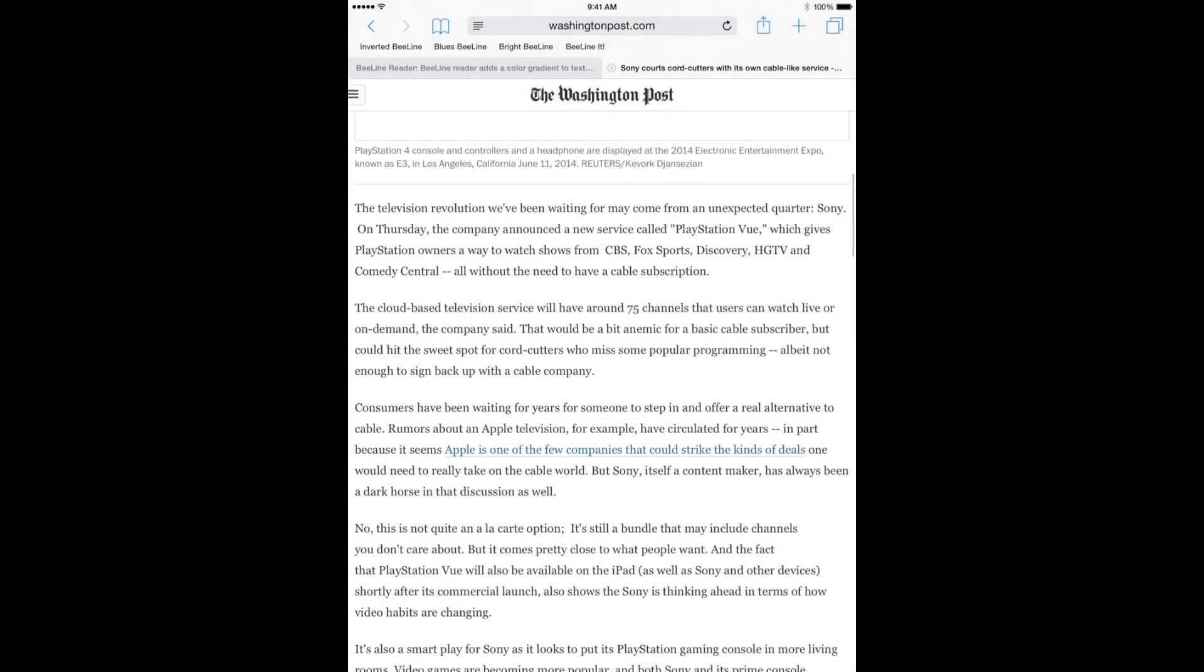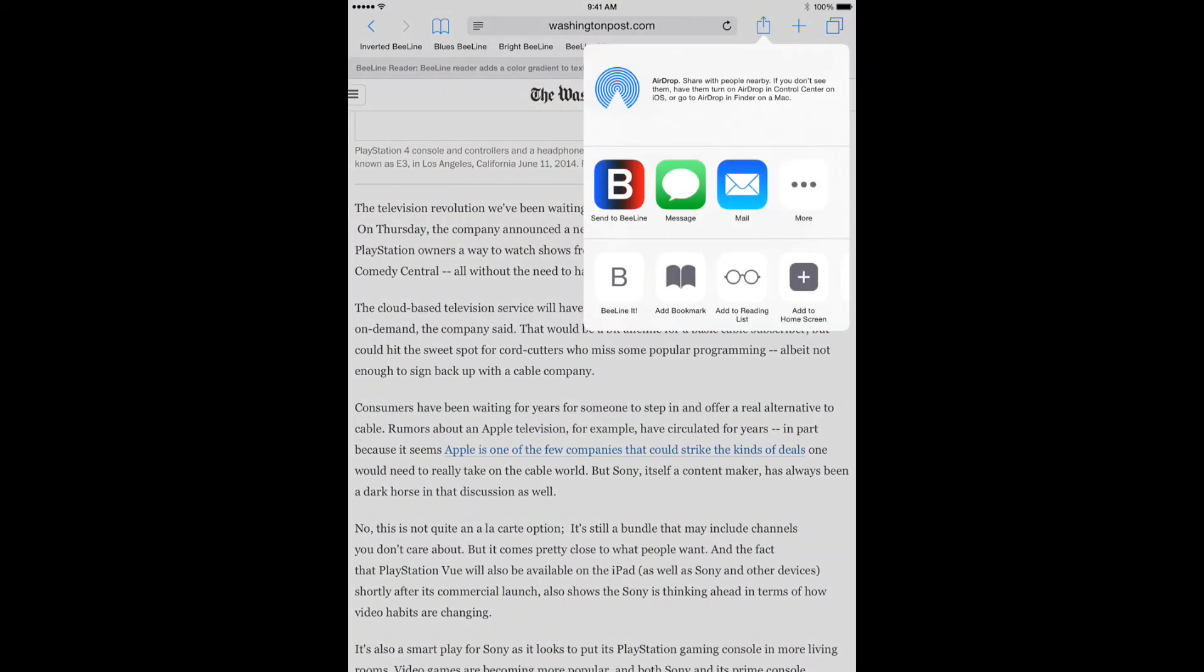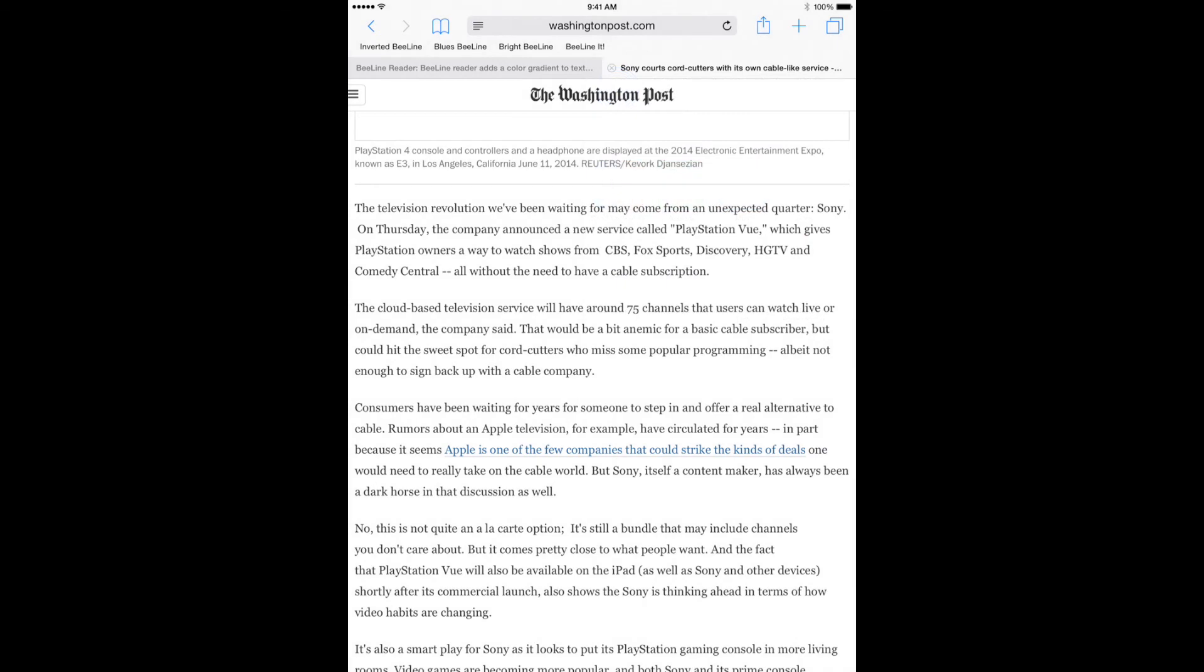You can also read with BeeLine within Safari. Tap the Share button and then tap BeeLine it in the bottom row.